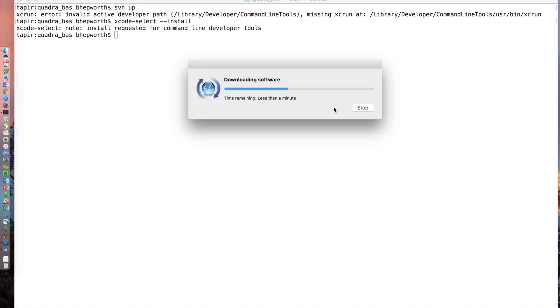This will work for an upgrade of a Mac OS where it broke the subversion command line clients, or if you've never had subversion before you can use the same command and install the subversion command line tools.